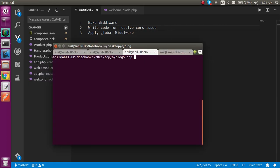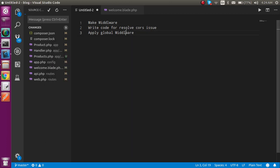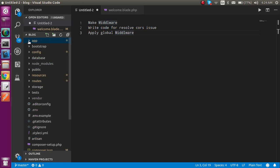Alright, so now let's start. First of all, I am going to open my command prompt and here I am going to make a middleware. So write PHP artisan make:middleware and the middleware name, let's say my middleware name is Cors.